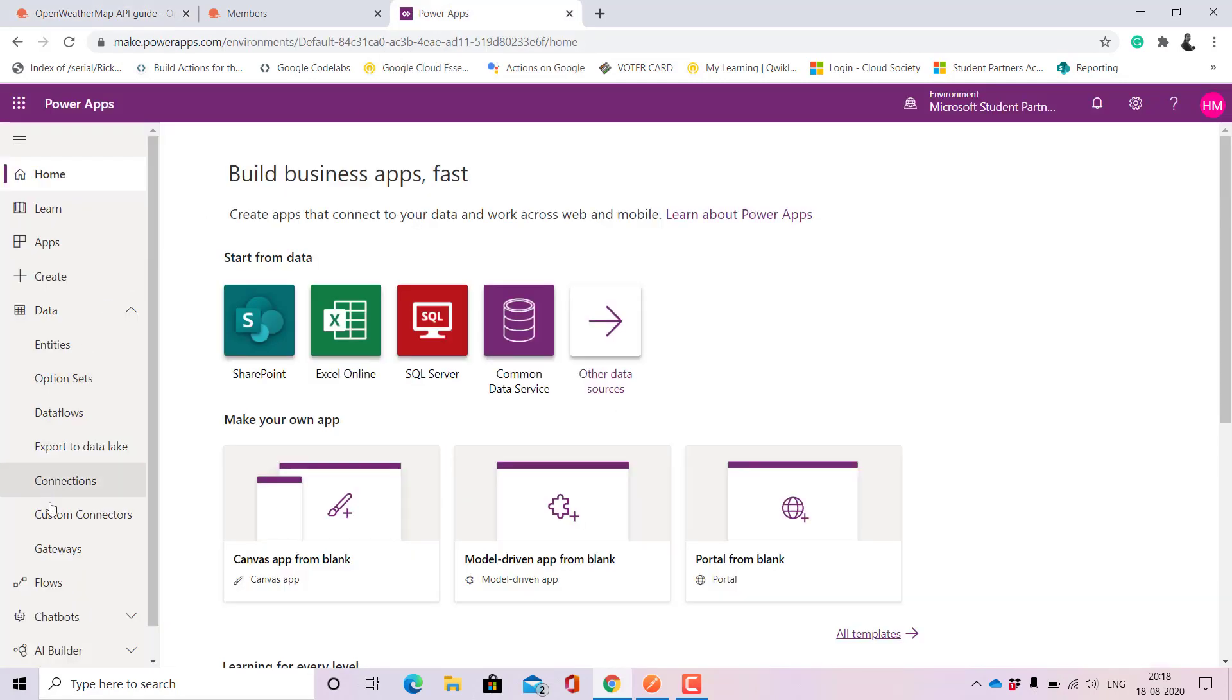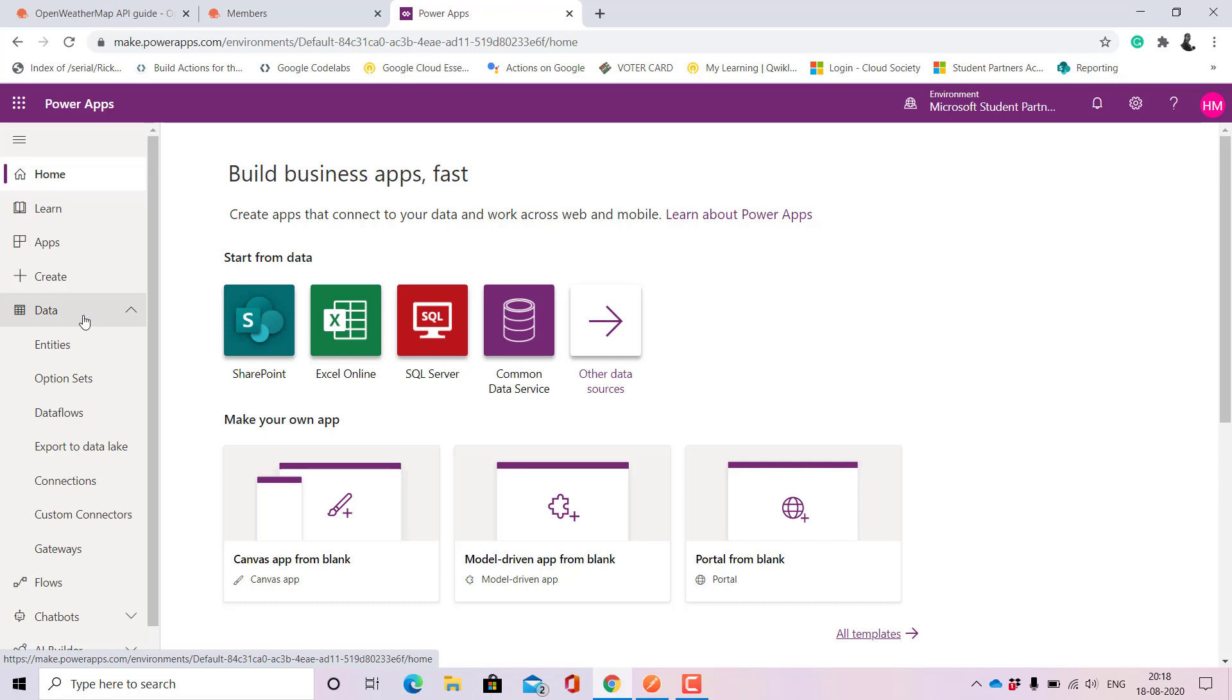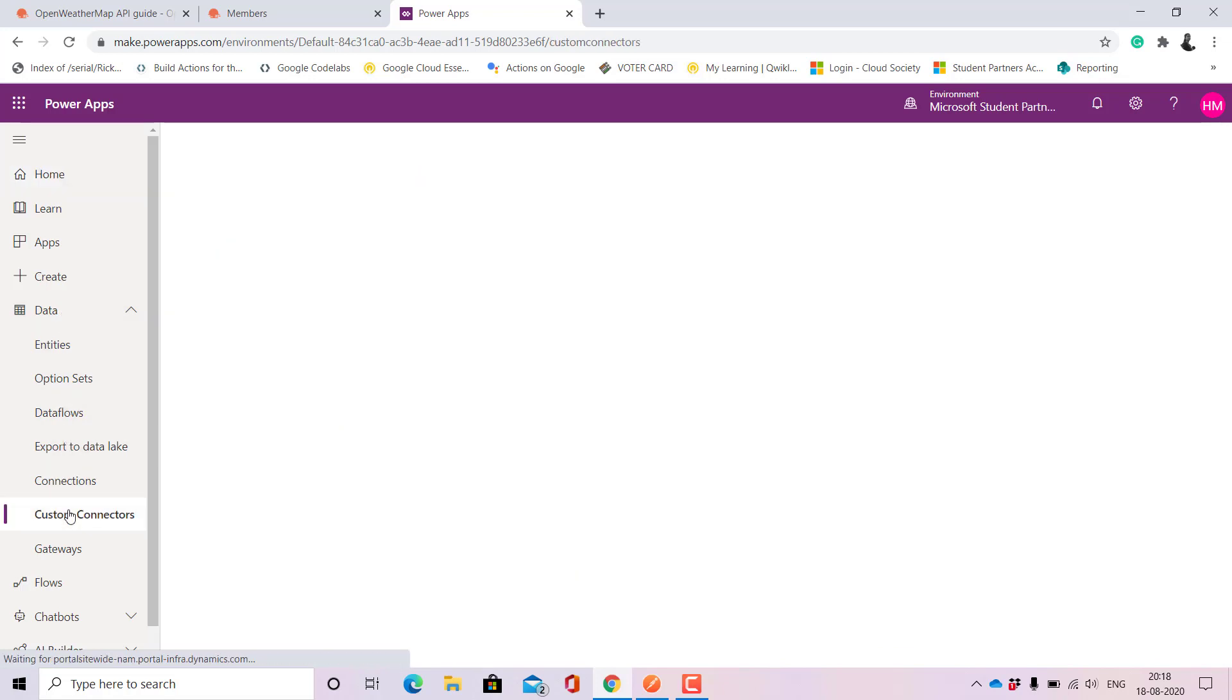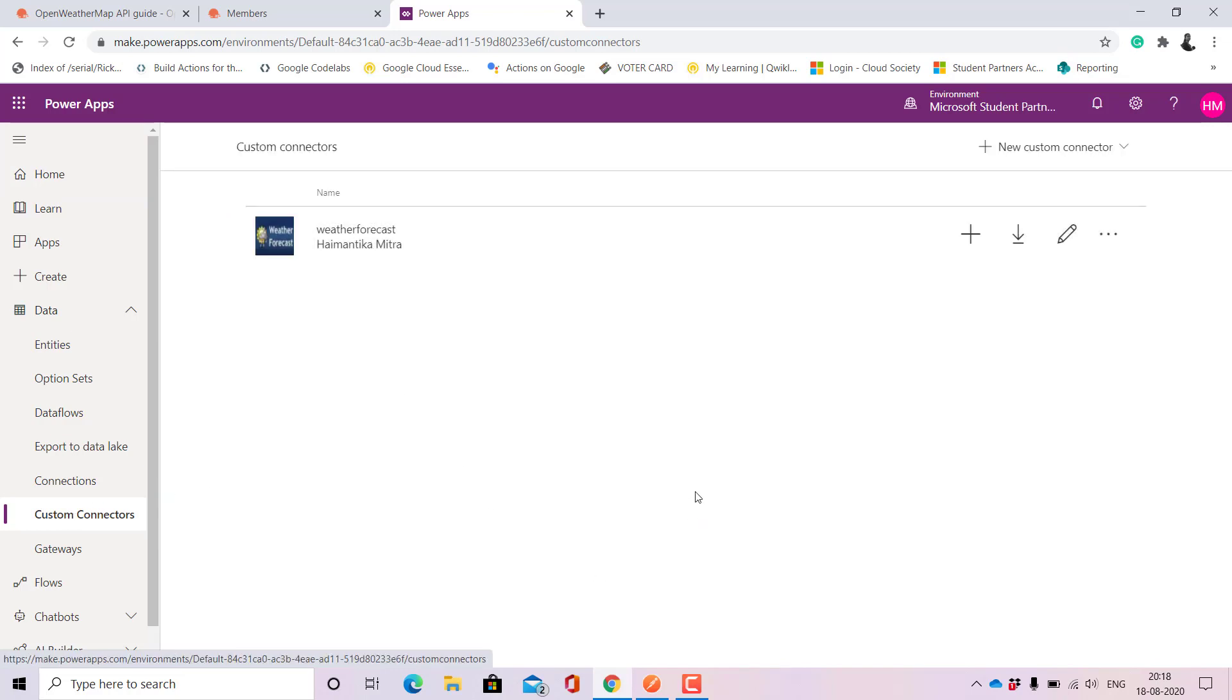So let's get started. For creating the custom connectors we'll go to Data and here we'll move down to Custom Connectors. Here you'll get the list of all the custom connectors that you have created.